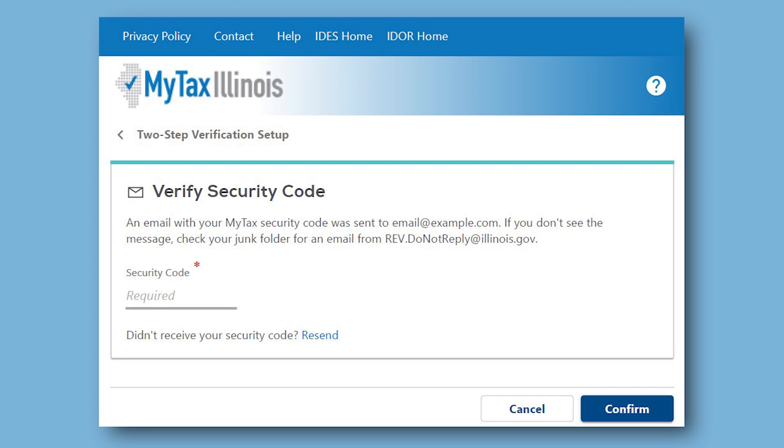If you will be using the same device to regularly access your My Tax Illinois account, you can select the Trust This Device box after you have entered your security code the next time you log in. This will allow you to access your My Tax Illinois account from your chosen device without a security code.